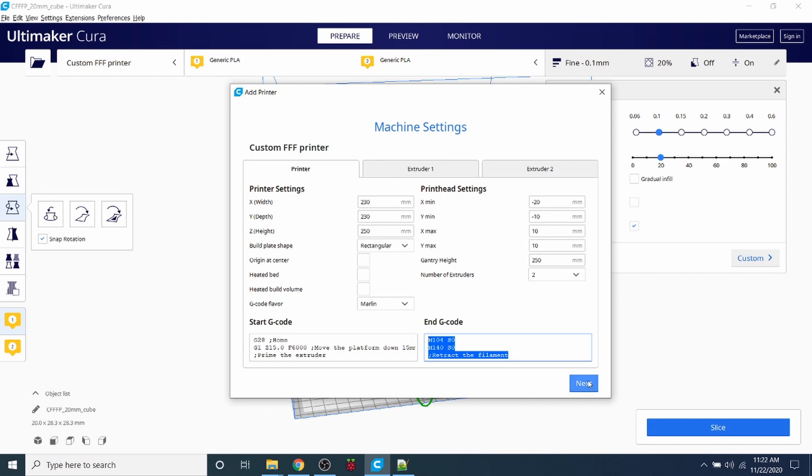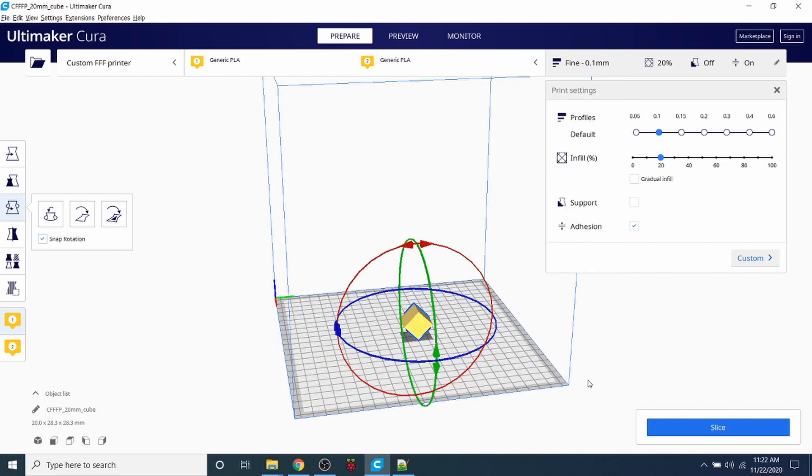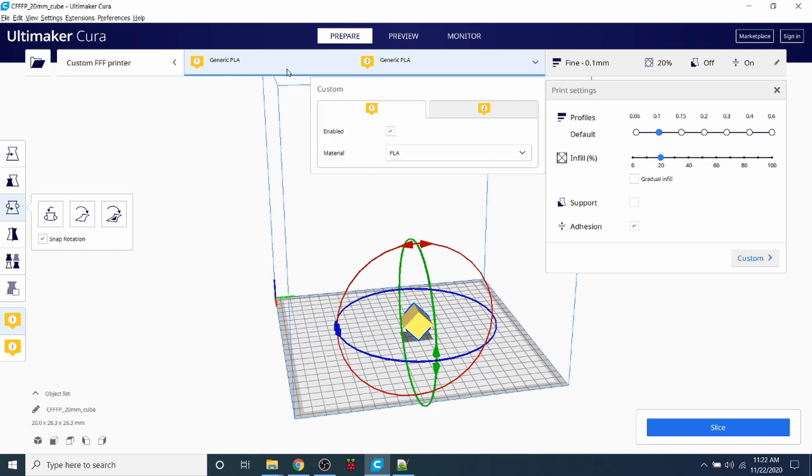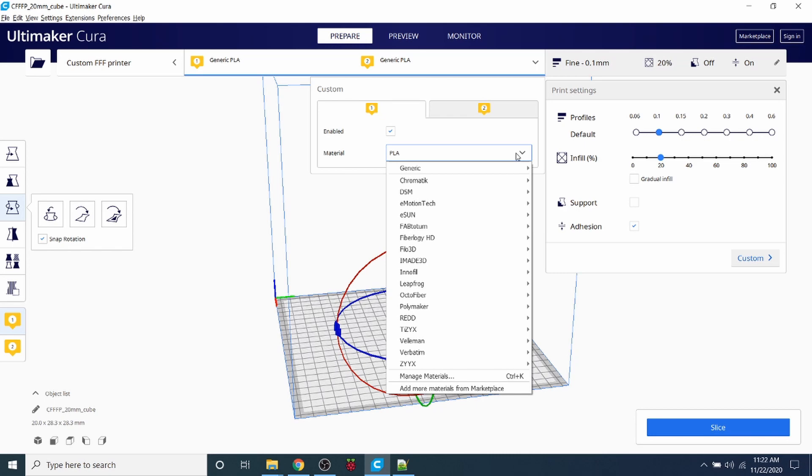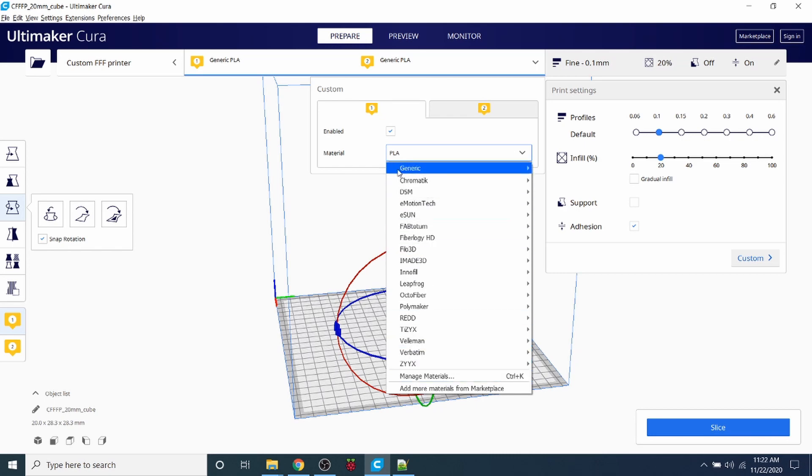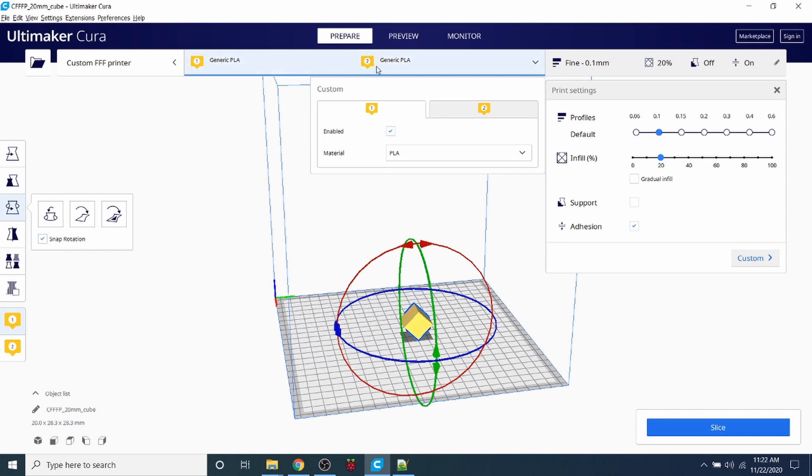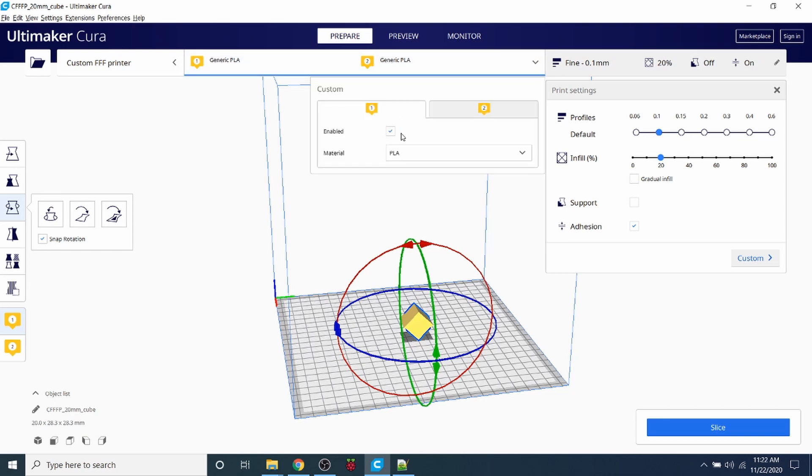So I'm going to click next. As you can see now, we've actually generated a custom printer right here, and it's got two generic PLAs. You can actually change these to other types of PLA if you so choose. But for now we're just going to stick with the generic, and this will be a primer for the video that I will be doing.